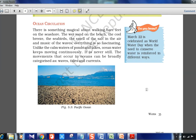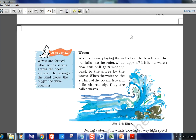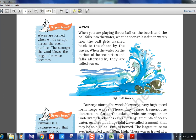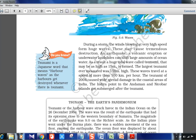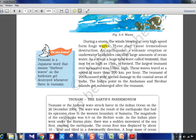Ocean circulation covers waves, tides, and currents. World Water Day is on March 22. Waves are formed when winds scrape across the ocean surface — the stronger the wind, the bigger the wave. When water on the surface rises and falls alternately, these are called waves. Earthquakes, volcanic eruptions, and underwater landslides can produce huge tidal waves called tsunamis — a Japanese term meaning harbor waves. Tsunamis can reach heights of 15 meters; India experienced one on 26th December 2004, measuring 9 on the Richter scale.